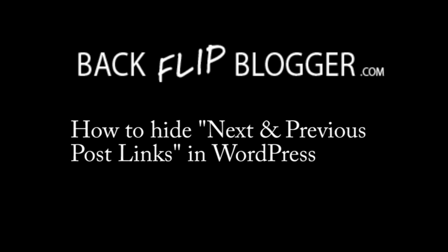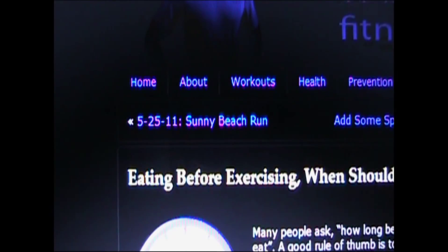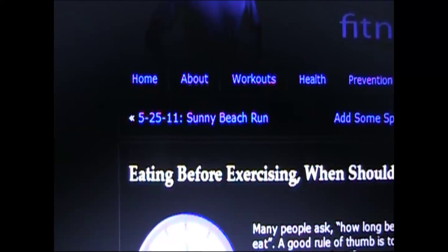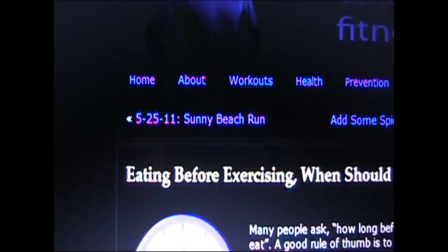This video is How to Hide the Next and Previous Post Links in WordPress.